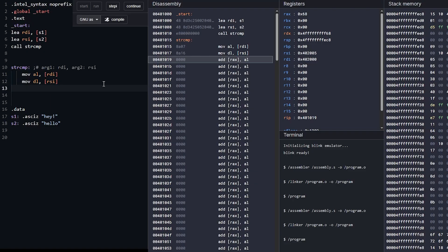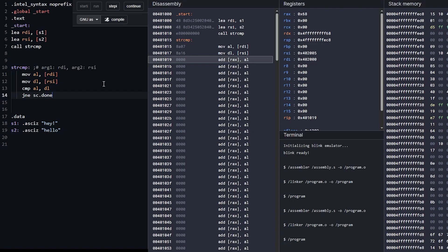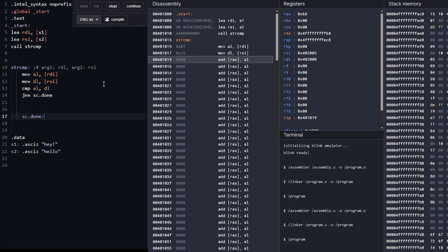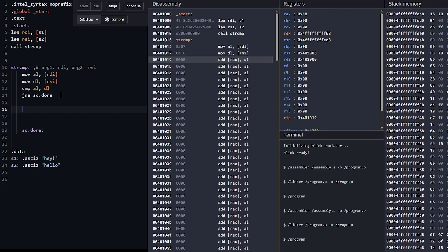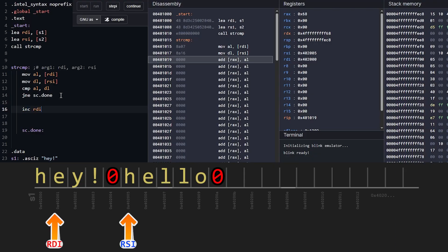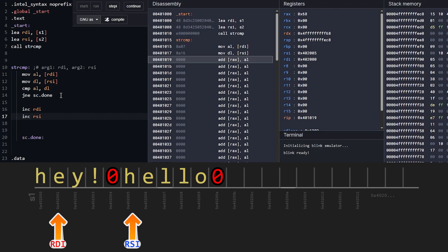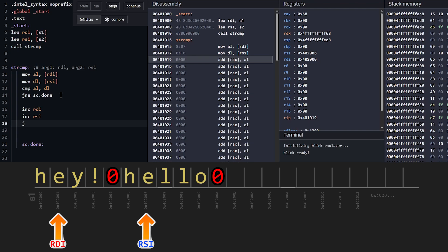Now we get to use the compare instruction. We compare AL and DL. If they don't match, we want to communicate that in our return value — so jump if not equal, down to a label called SC done. But if they do match, we fall through and continue executing. We increment RDI to move to the next character in our first string, increment RSI to move to the next character in our second string, then jump back to the top — grab characters from the memory address, compare them — and continue this process over and over in a loop.